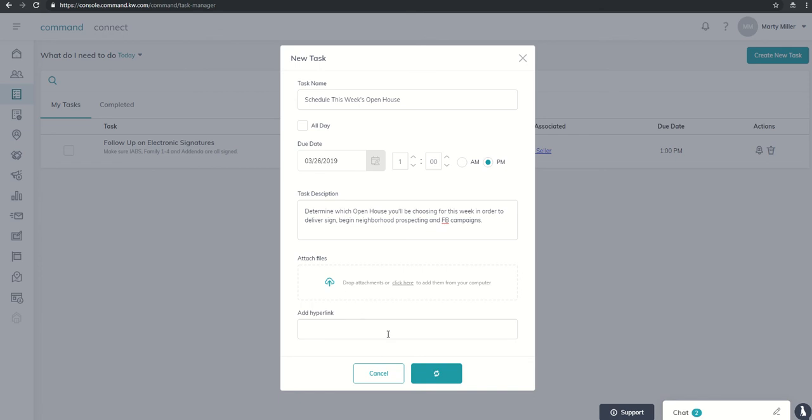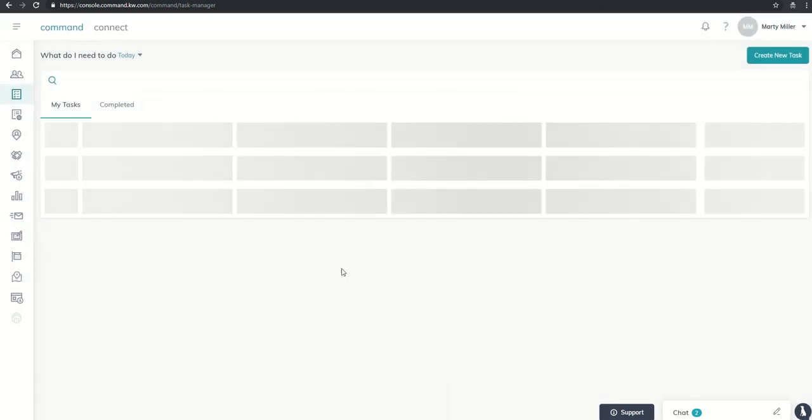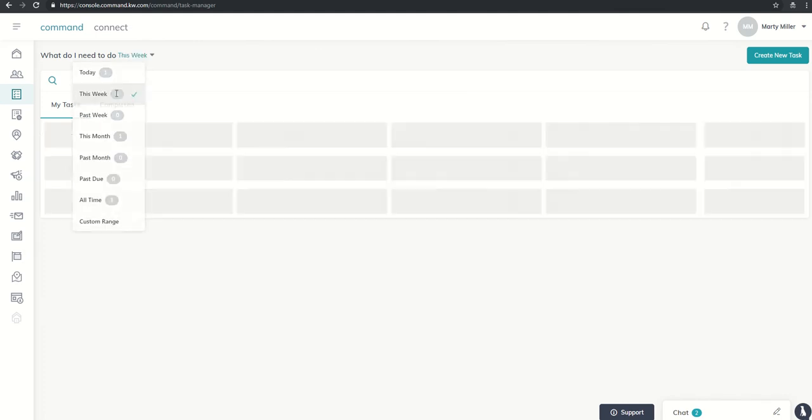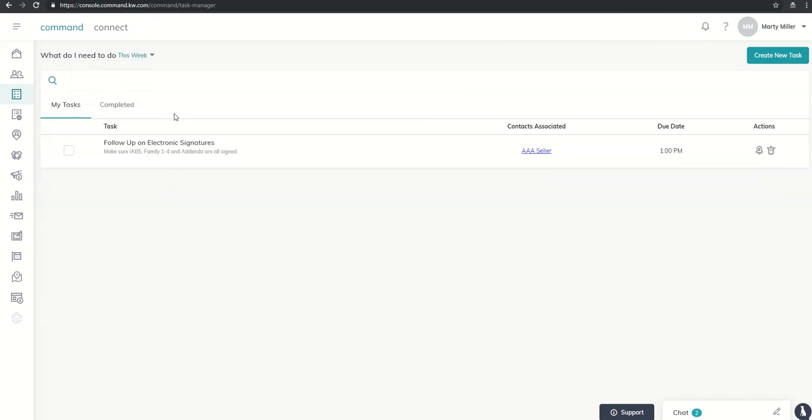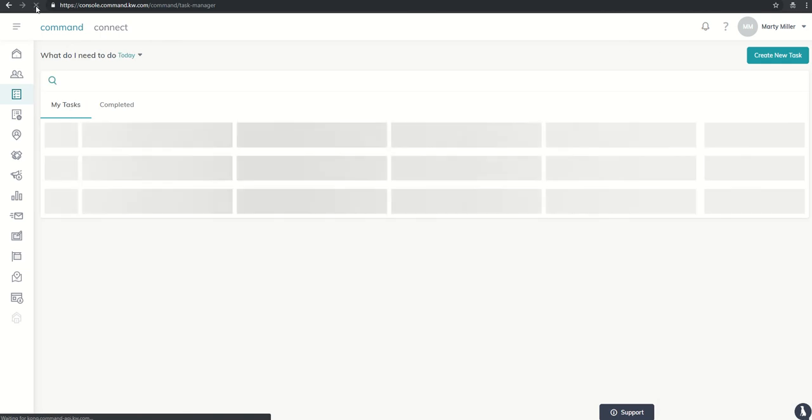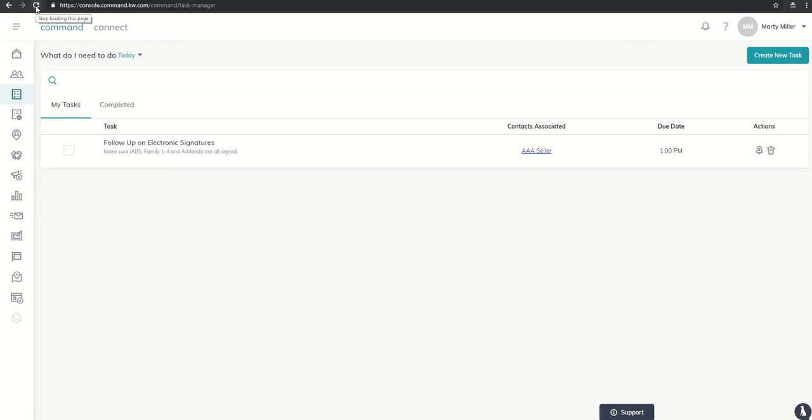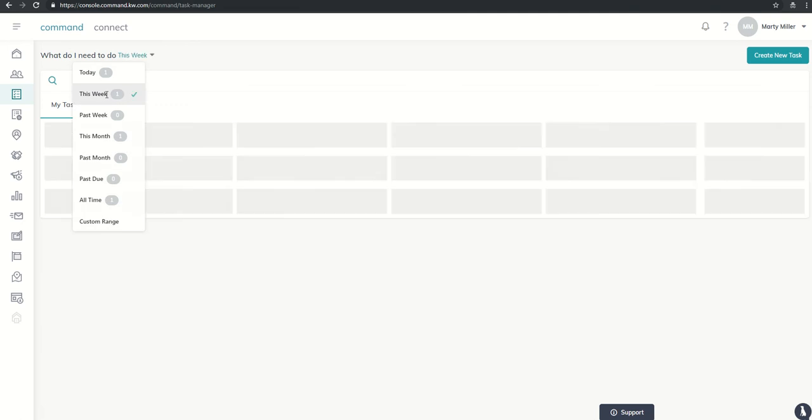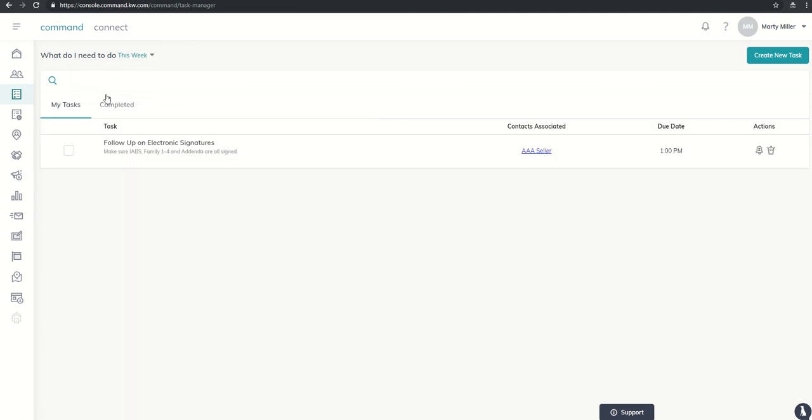Command is running just a touch slow this morning or this afternoon, so I'm sure that will update. There it goes. These are the tasks I need to get done today. If I look at this week, I'm also going to see follow-up, and let's do a quick refresh, and it looks like that task will show up this week. Sometimes they're just taking a little bit of time to actually show up. So pretty sure by the time I get this video finished and get it uploaded, the task will show up here in my task manager.